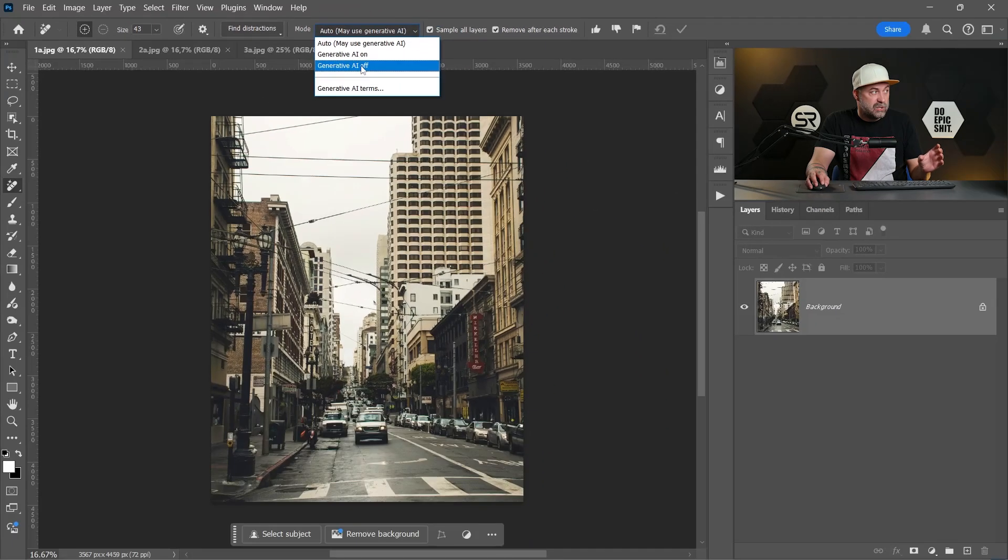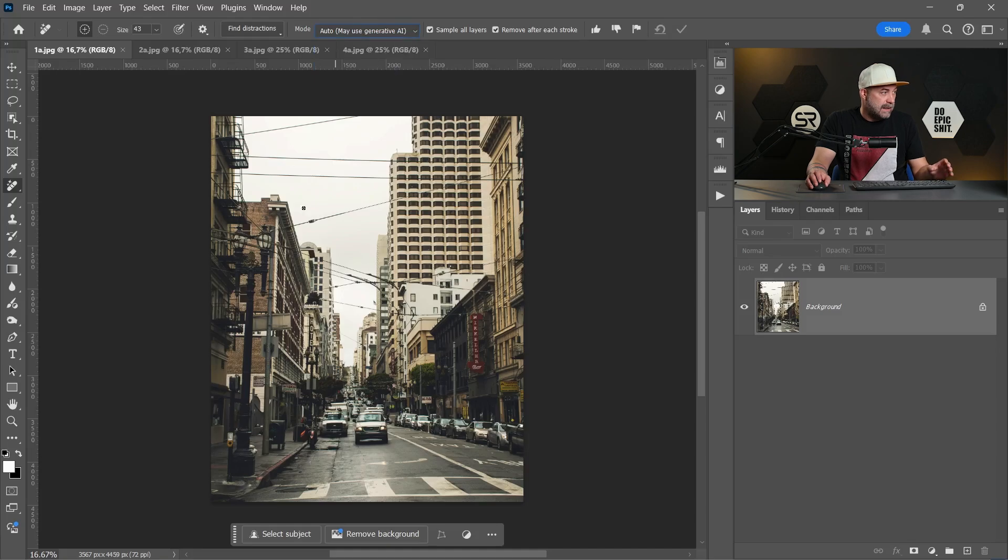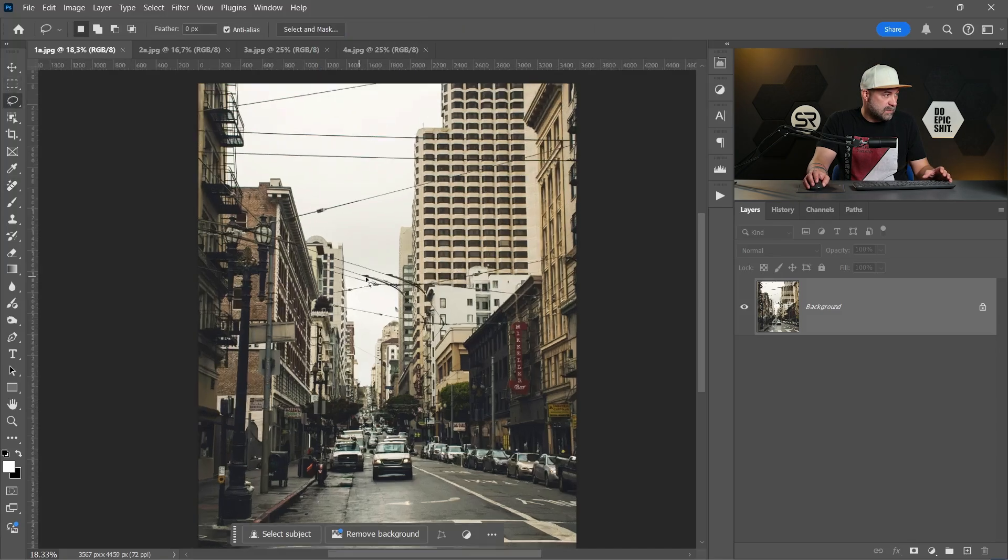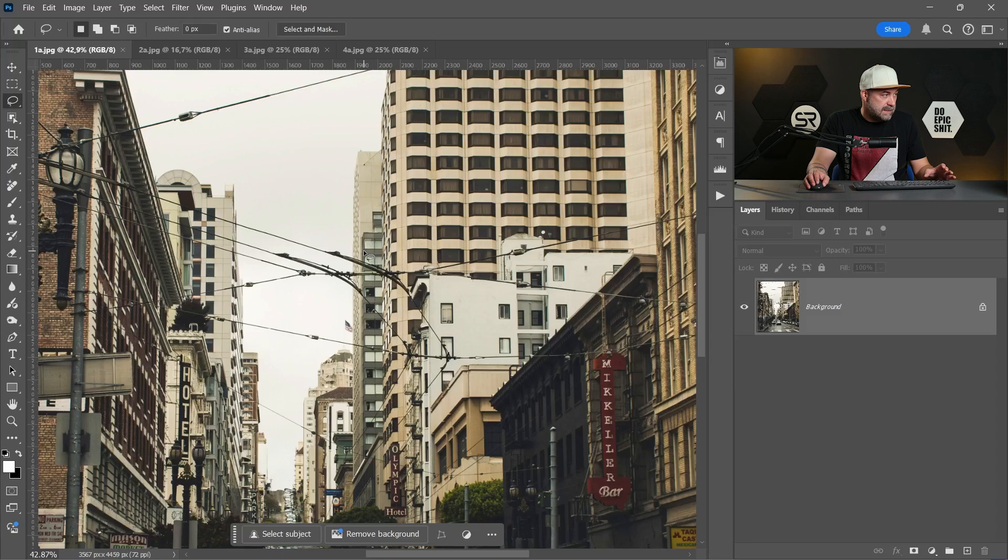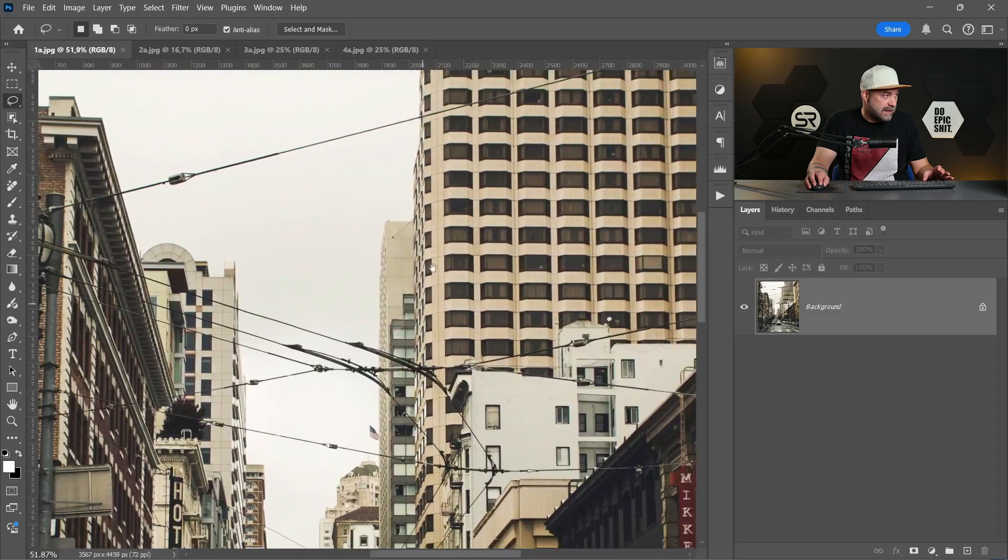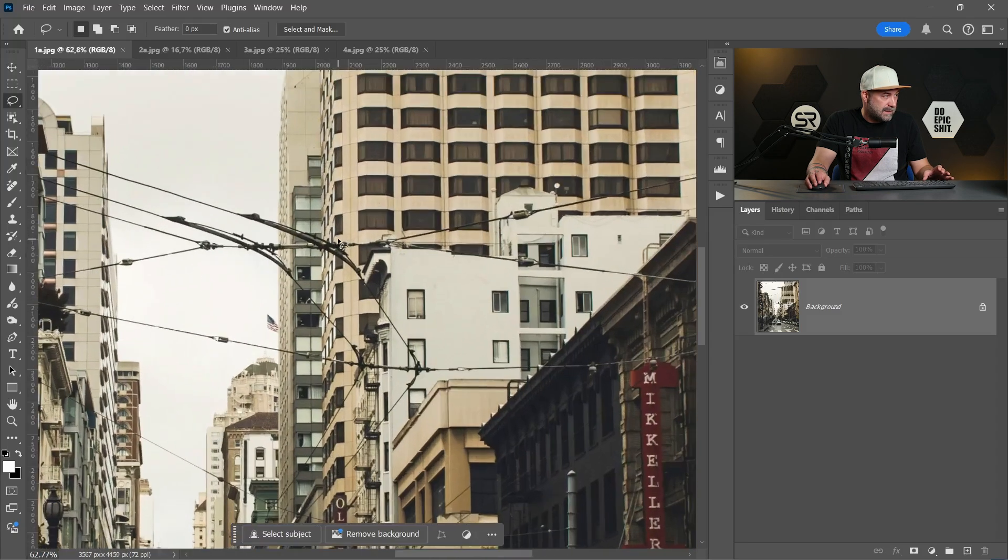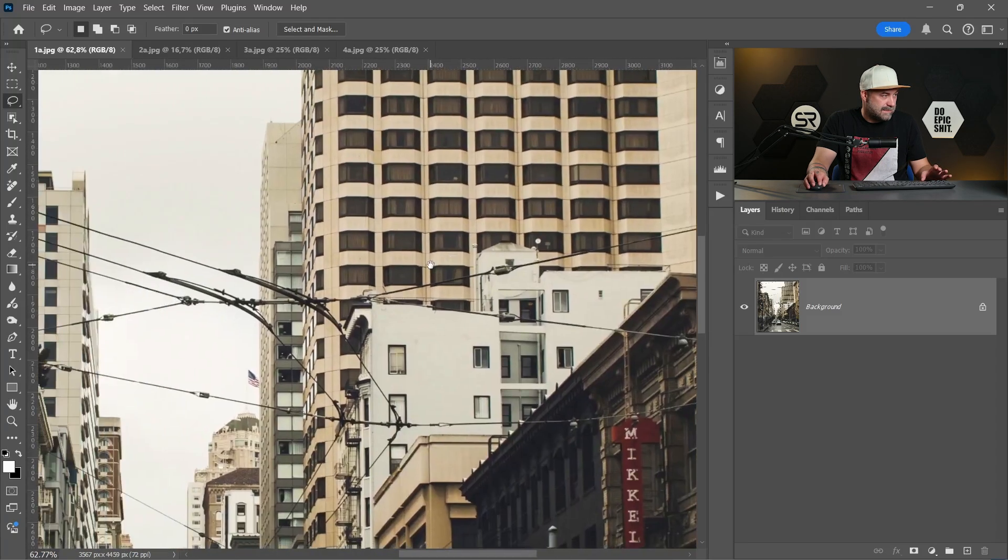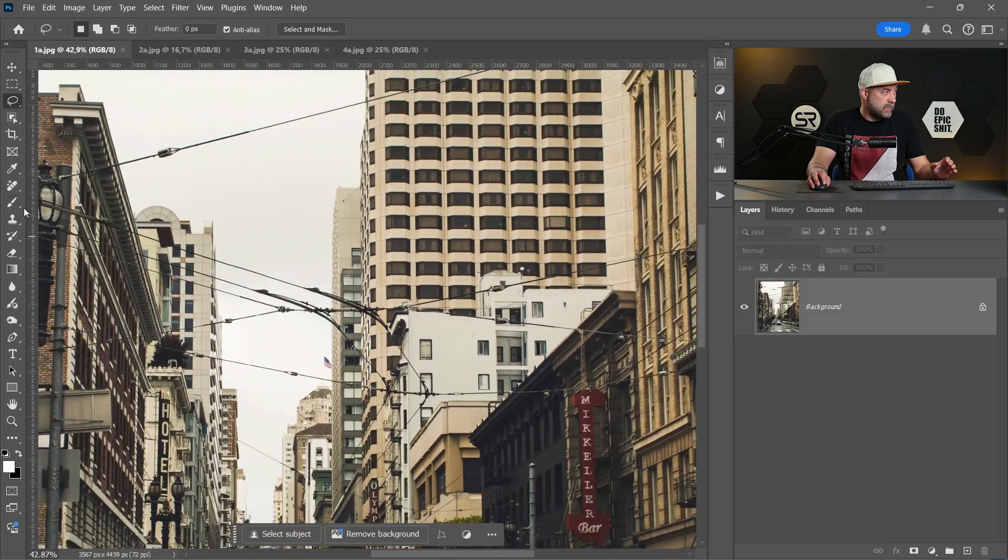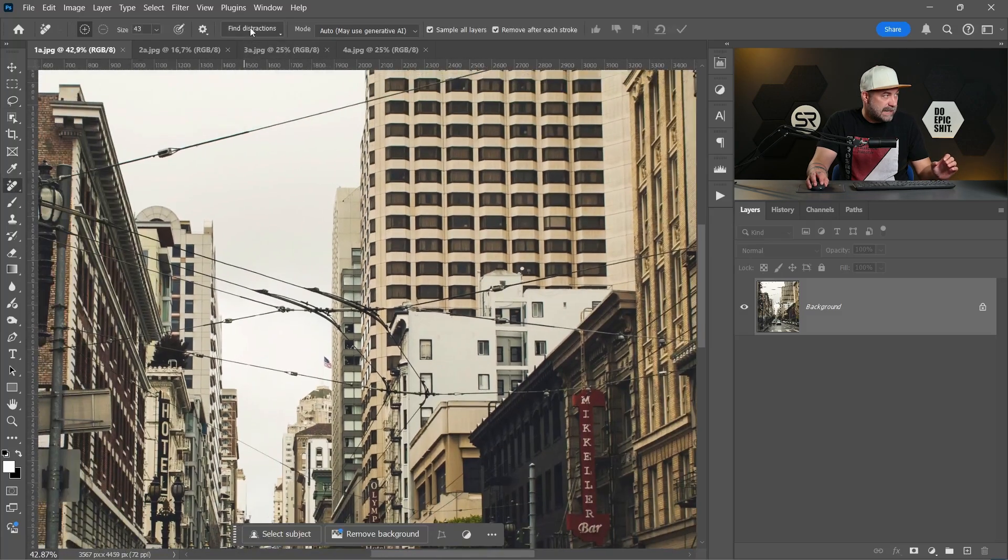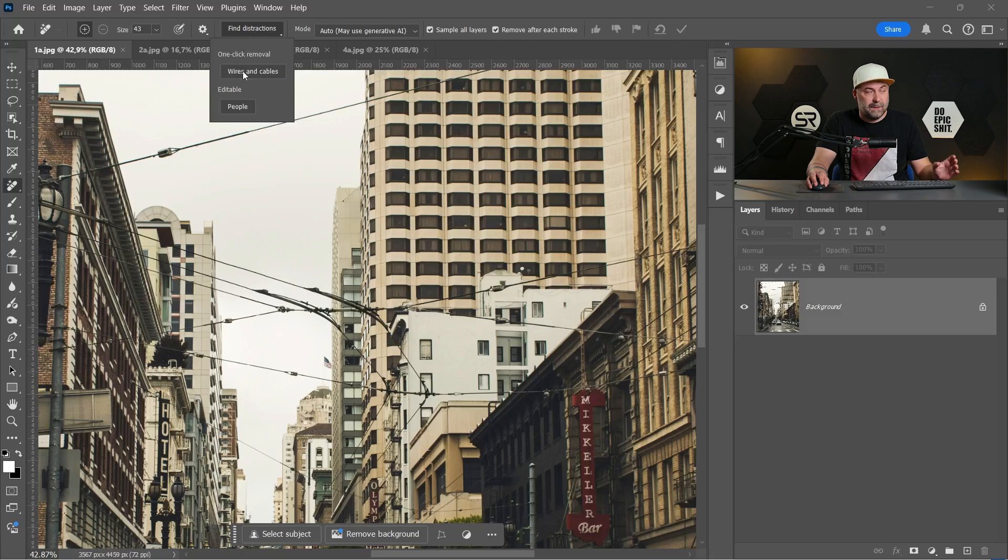I suggest you to use auto, is good enough. And let's see the first image. Let me zoom a little bit, see how many wires we have, it's a mess. And let's go to remove tool, find distractions and click on wires and cables.